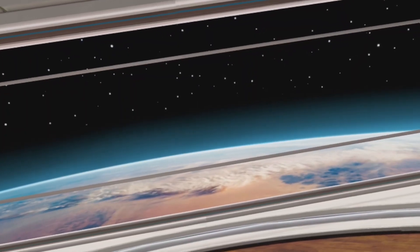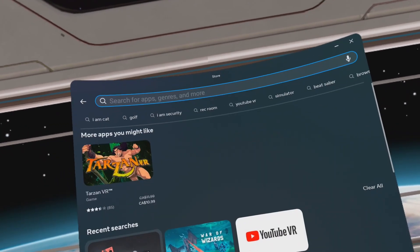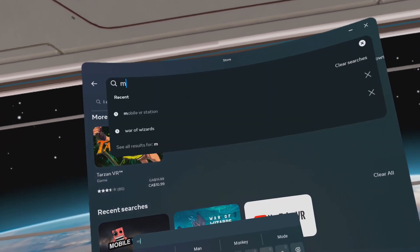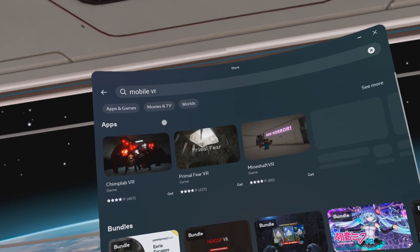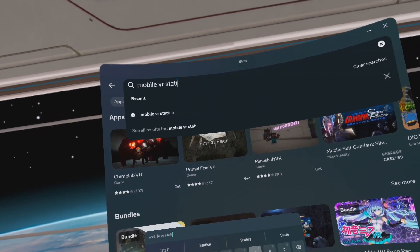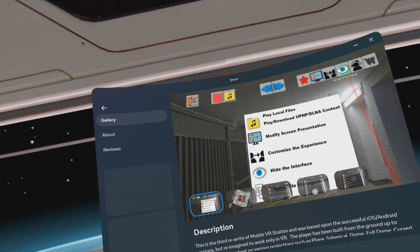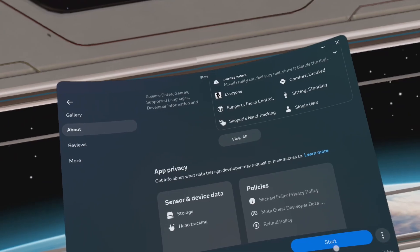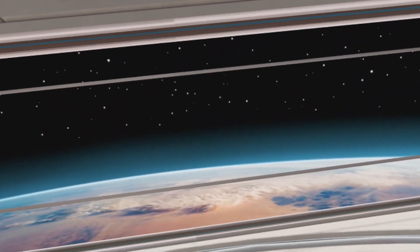First thing you need to do is to get SideQuest on your headset. I am including the SideQuest No PC or Phone Guide — extra value. So go to the Metastore and search for Mobile VR Station. Download it. No need to open it yet.